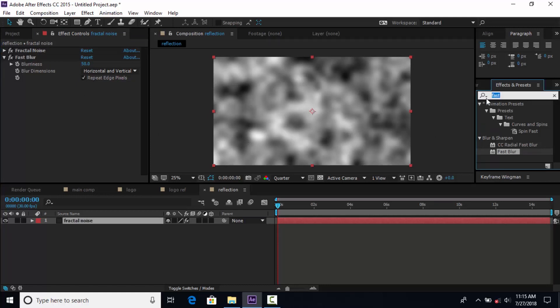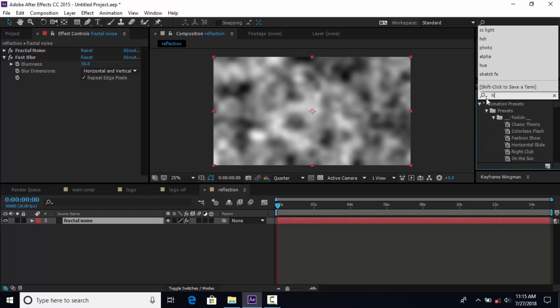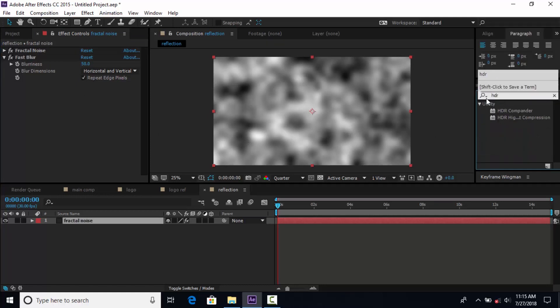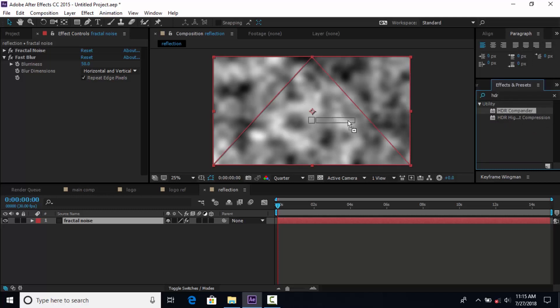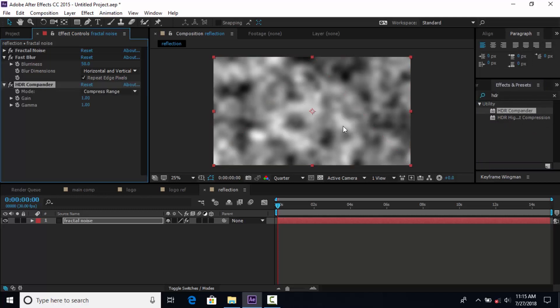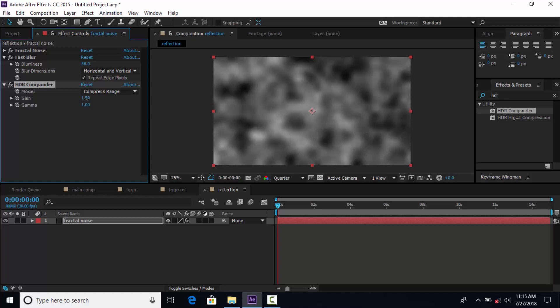Then add one more effect called HDR Comp. This effect makes our footage a little bit darker. Change Gain around 1.5.